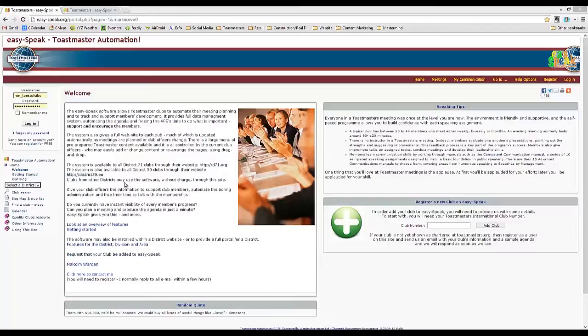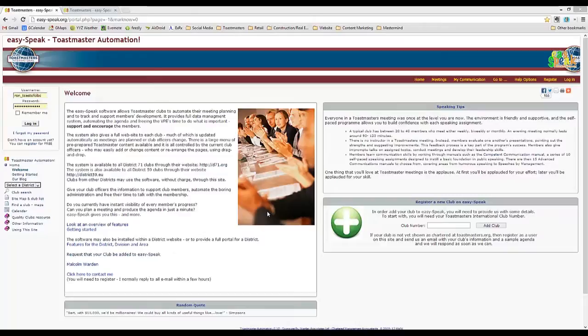So we'll start with a quick overview of the benefits. EasySpeak gives you a centralized record of members' profiles, their progress, as well as a central record-keeping system of our meetings.